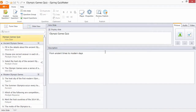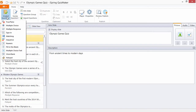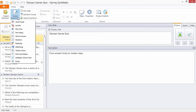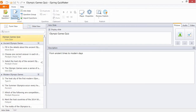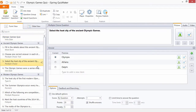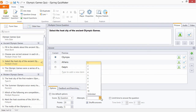With iSpring Quizmaker you have a variety of 11 graded and 12 survey questions available to you. You can apply various settings to each question: the number of points awarded for a correct answer, the penalty for an incorrect one, the number of attempts, and many others.